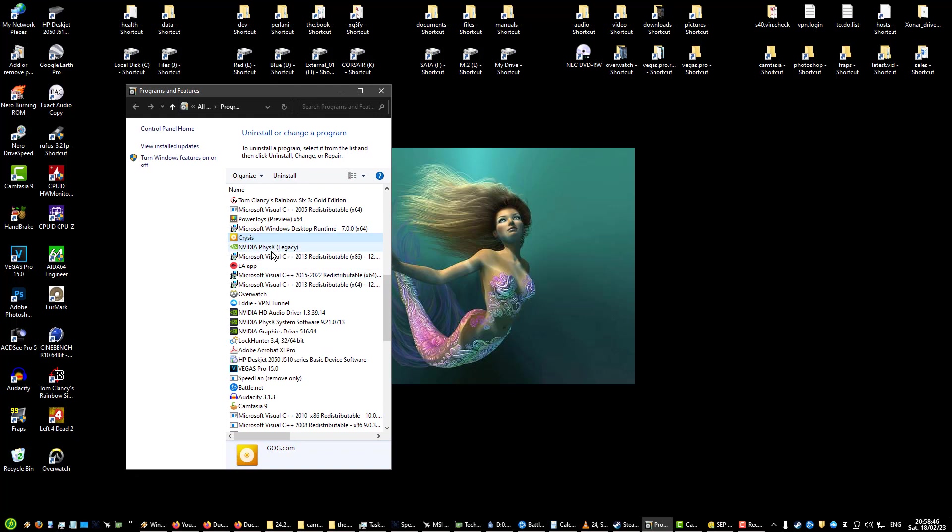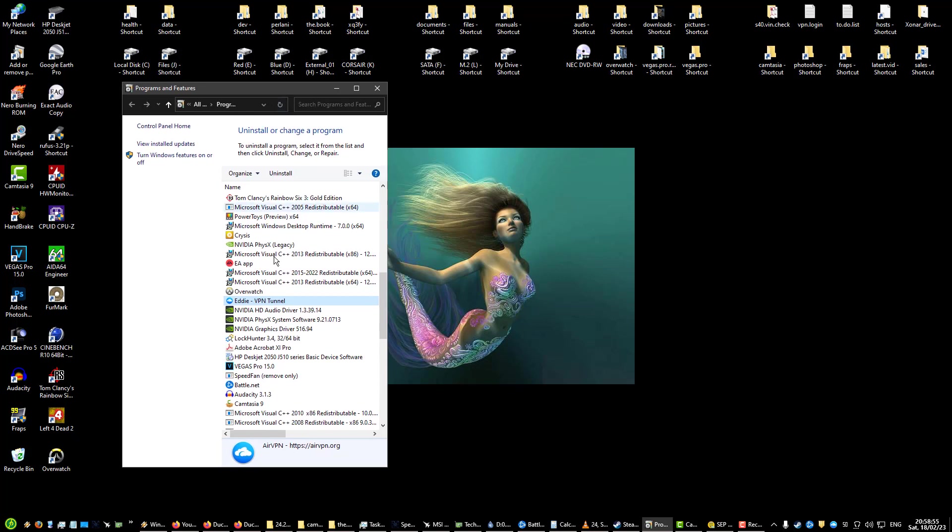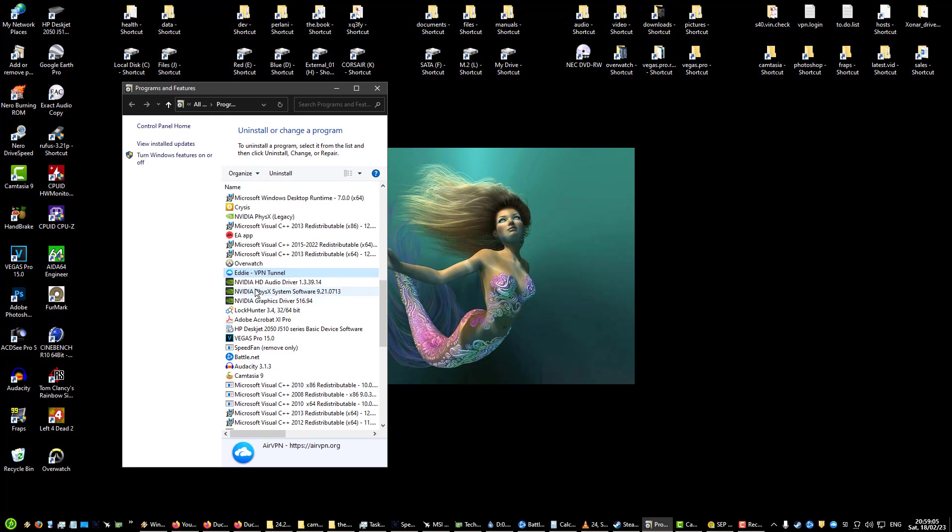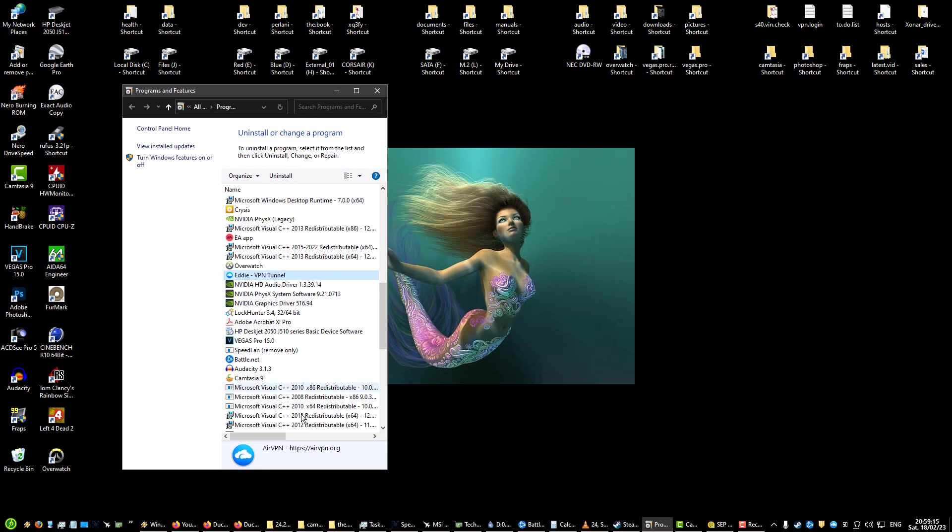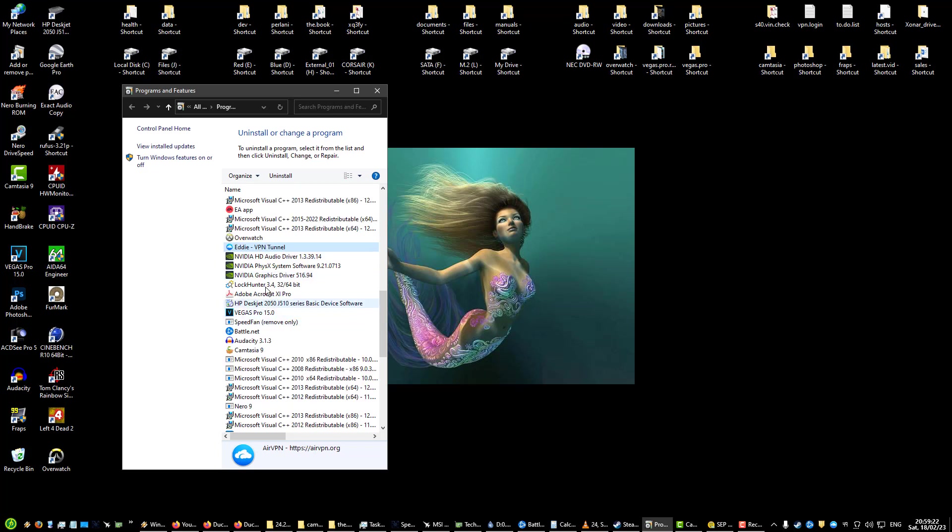Crysis, I have to have that just for the sake of having some old school stuff. PhysX, this is the legacy driver which I use. Air VPN, so this is my VPN. This is my VPN client. It is open source, I'm using Air VPN as you can see.